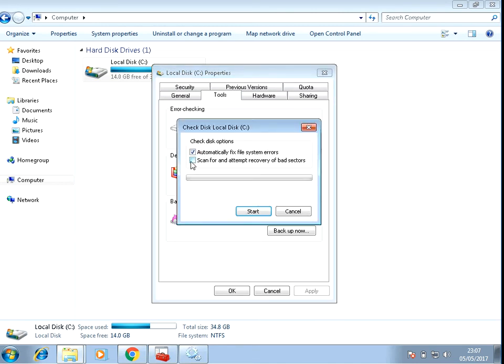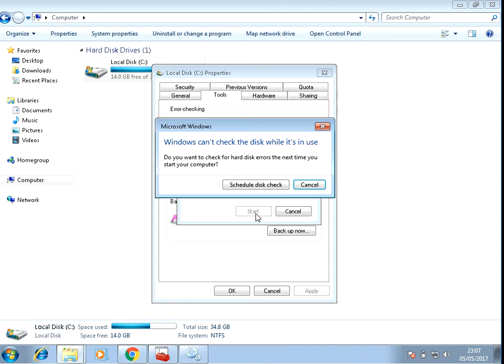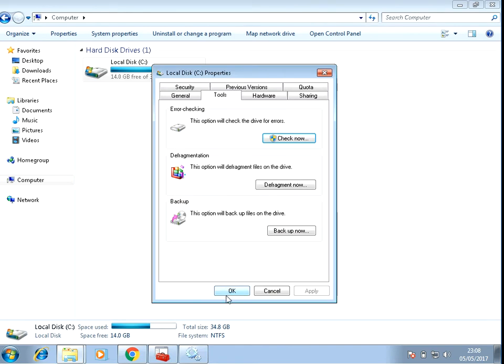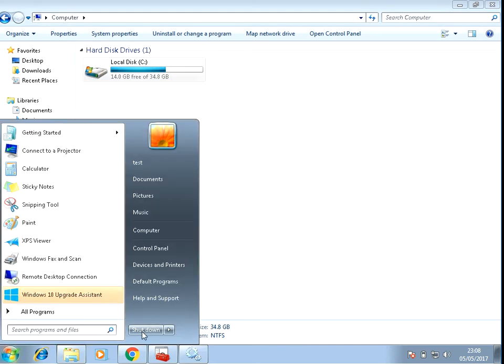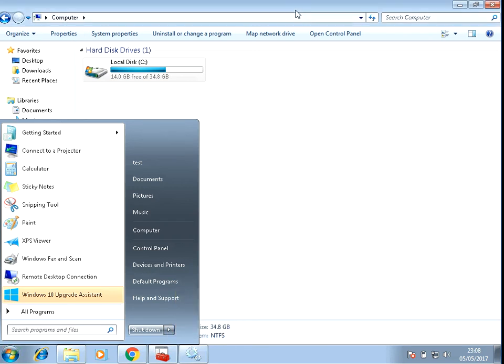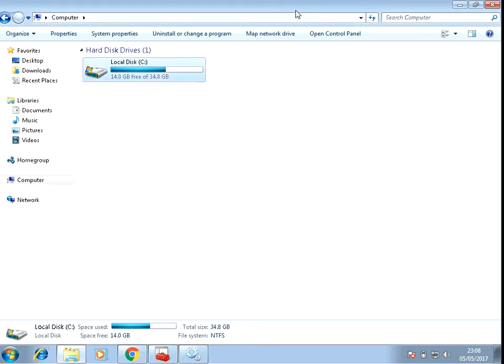If you tick both boxes, press Start. It's saying that you can't do it now, so if you do Schedule Disk Check, click OK. If you then restart your machine, on the next restart it will do a full scan of your C drive and it will automatically fix any issues that it finds.